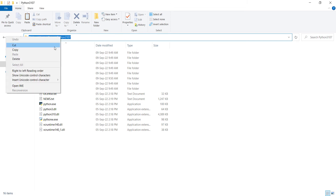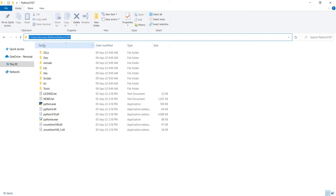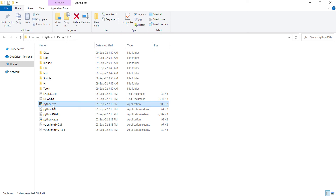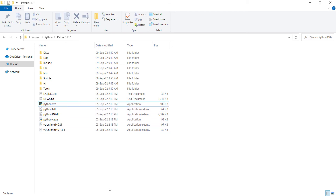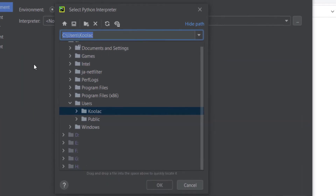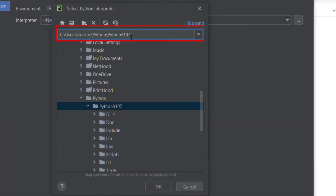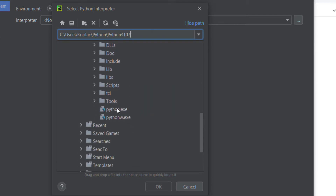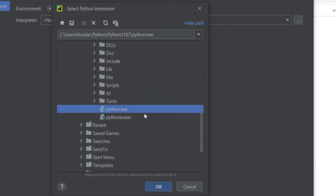I should copy this path. I've installed my Python in C:/Users/Kulaj/Python/Python3.10.7. The python.exe file is the Python interpreter, and I should specify the path of this file in PyCharm. Let's go to PyCharm. I need to navigate to that path — the path of my interpreter. In this folder, we have a file called Python.exe, which is the Python interpreter.